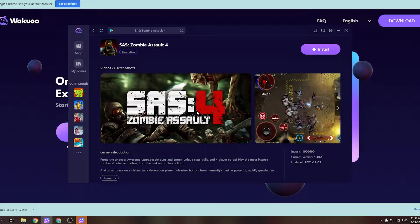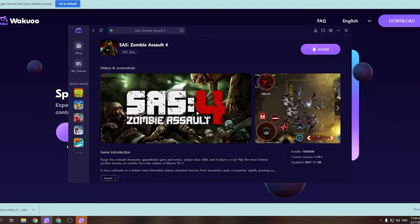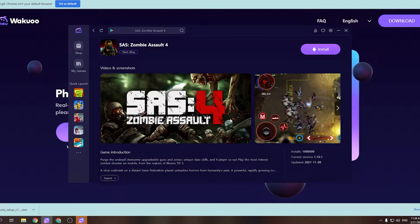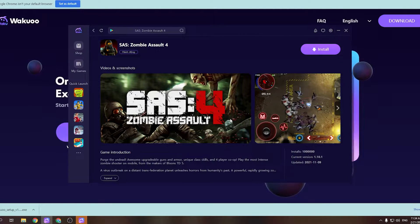Hey guys, today I'm gonna show you how to download the Sashyumbi, a software game to your PC using the Wakuko emulator. This is a pretty light and smooth emulator. If any of you guys are using low-spec laptops or desktops, be sure to check it out.